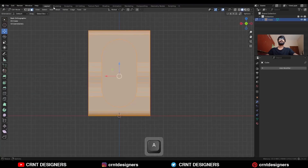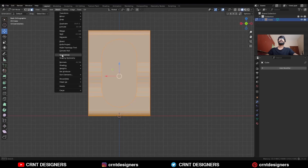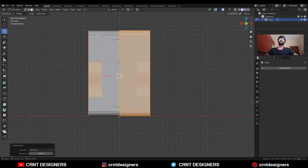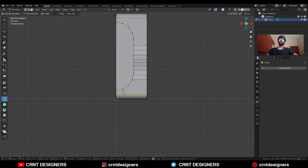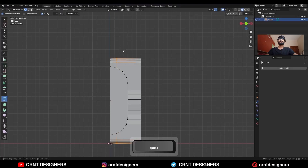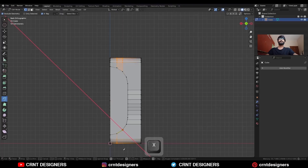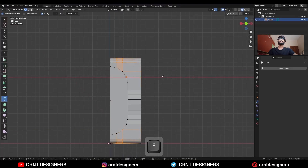Select these faces and Ctrl+X to dissolve them. Then use the inset operation and then right-click bridge faces. Then select everything, go to Mesh and Symmetrize, set the symmetry axis and delete one half of the model. Then use the knife tool and create cuts along the Z axis in this way. Then create cuts along the X axis.